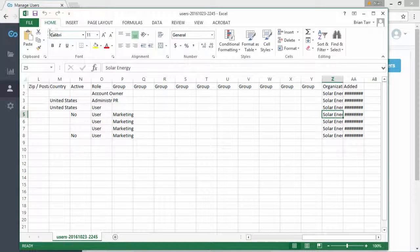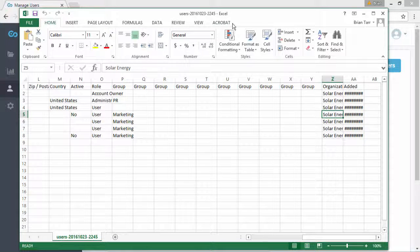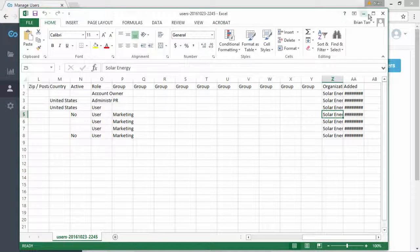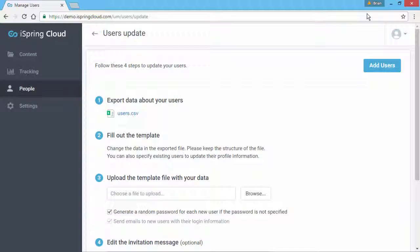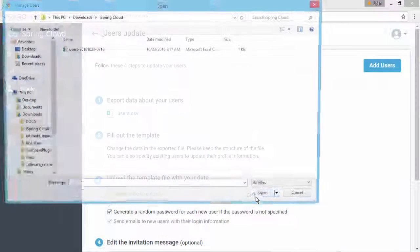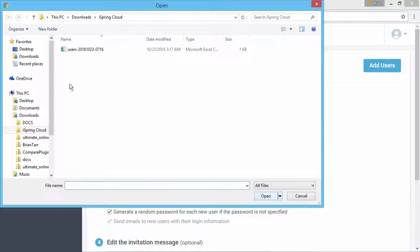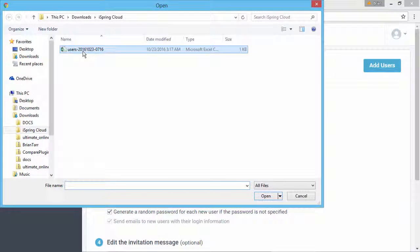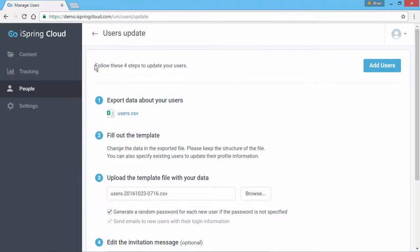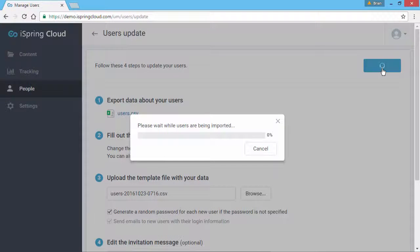Now save the file and switch back to iSpring Cloud. Click the Browse button to find your CSV file. Now click the Add Users button.